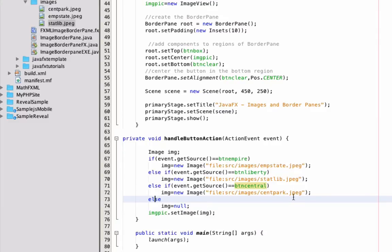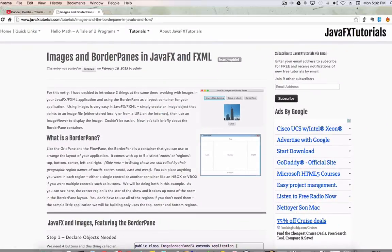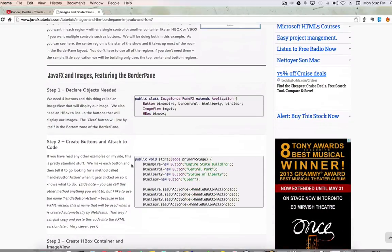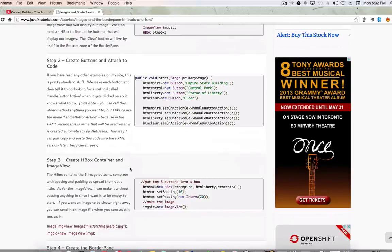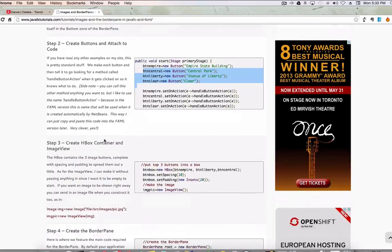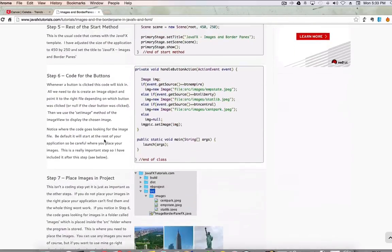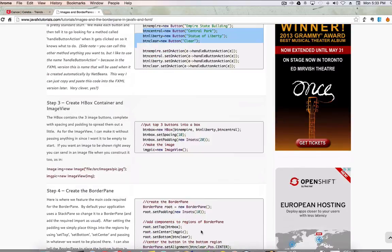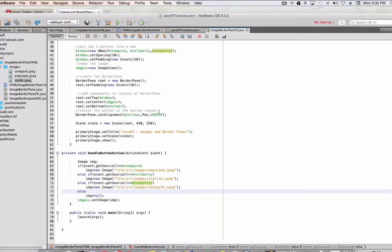These three images are available on my website, as well as the source code. So if you don't feel like typing all of that out, all of the source code is available — except for the imports, which come in naturally when you add this stuff. You can copy and paste it right into your project and it should work fine, except if you don't have the images. You can right-click and save any of these from the website, or use your own images if you want. That's how we do the JavaFX version of this application.